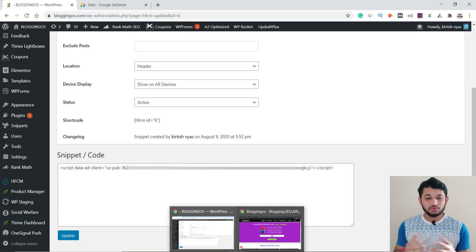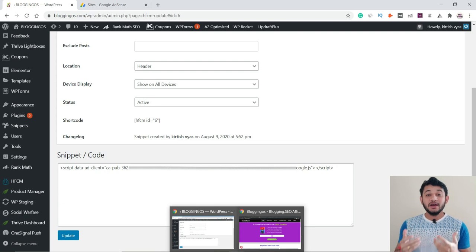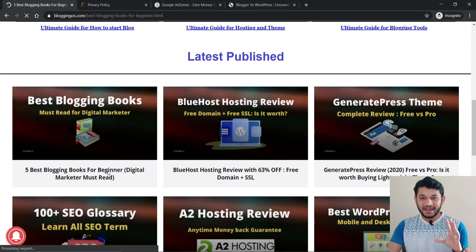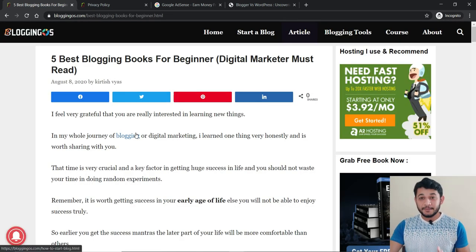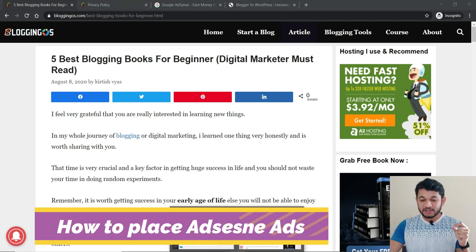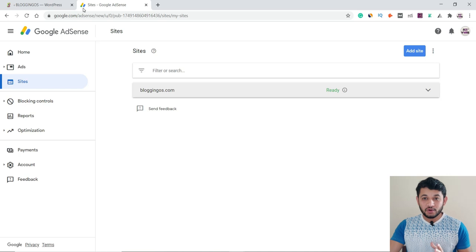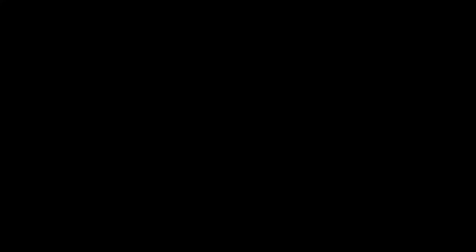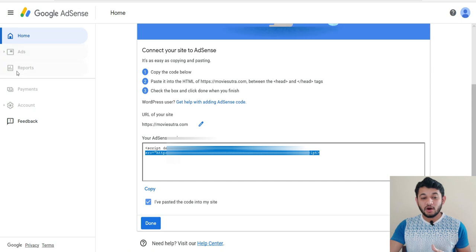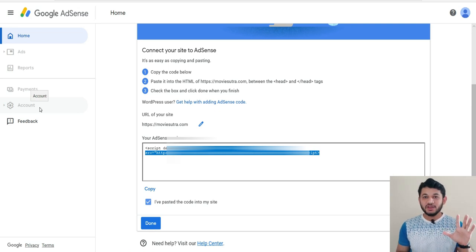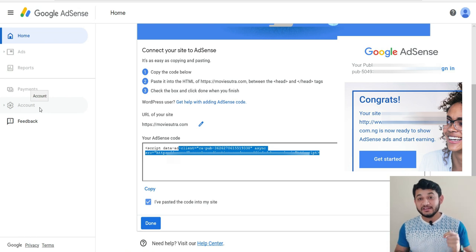That was the process for submitting your site for approval. The next part is: once you've got approval from Google AdSense and want to place ads. Once your site is approved, you'll receive a congratulations email. When you see that email saying 'Congratulations, your site is approved,' all options in the AdSense dashboard will become enabled.